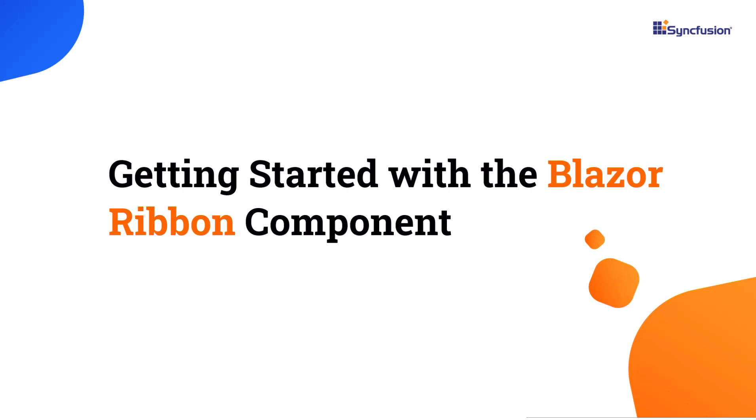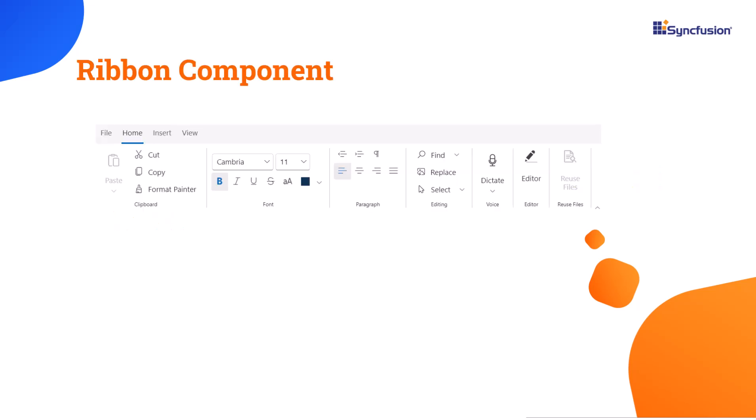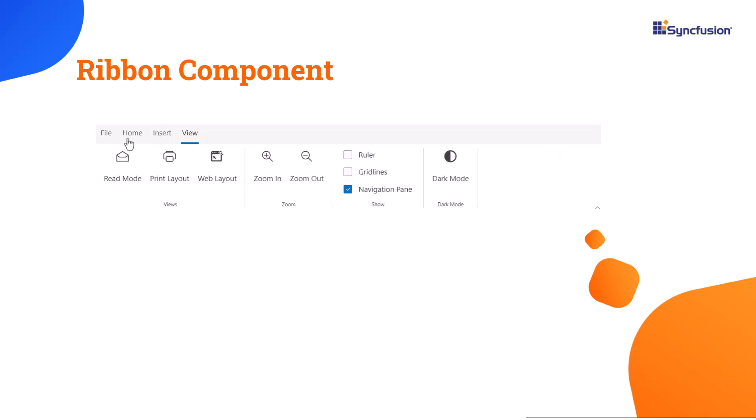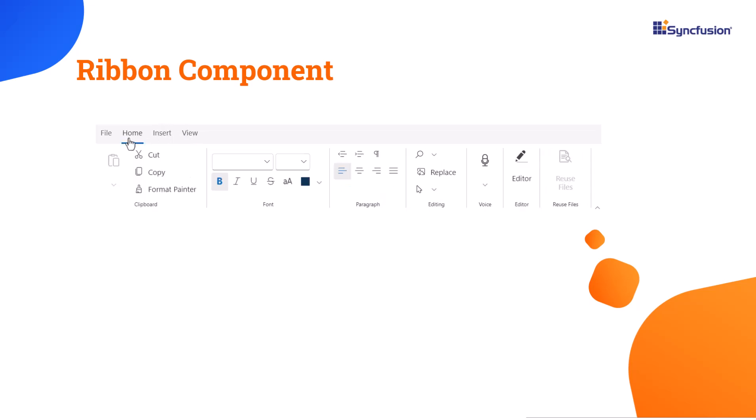Welcome to the Blazor Ribbon component tutorial. In this video I will show you how to get started with the Syncfusion Blazor Ribbon component. This component offers a tab layout to organize commands, making it easier to find and access various options within an application.